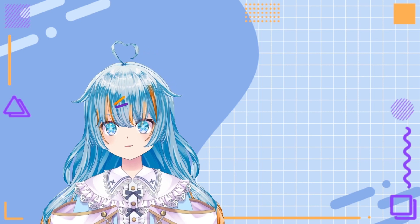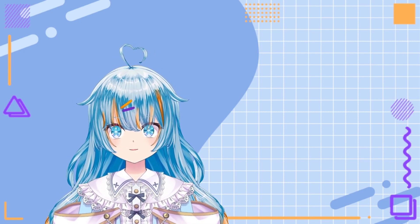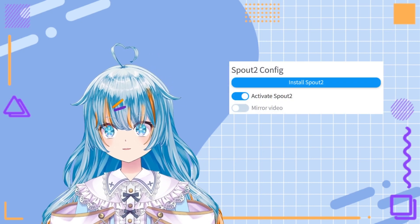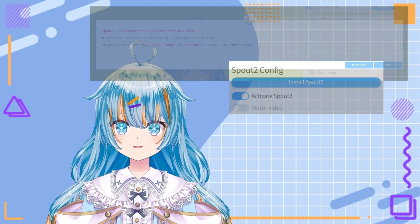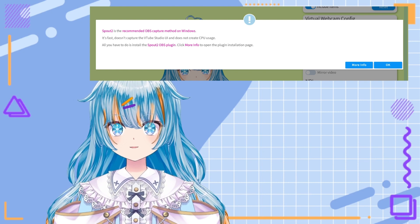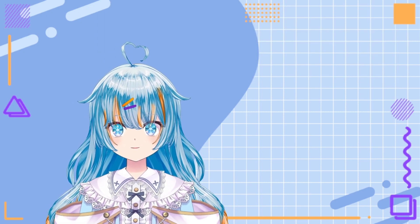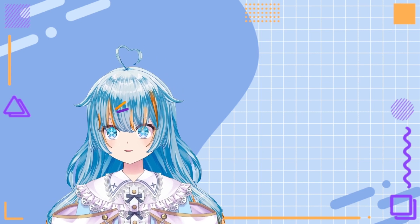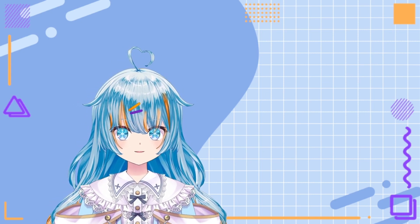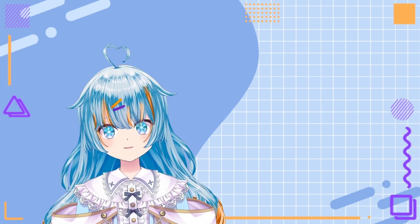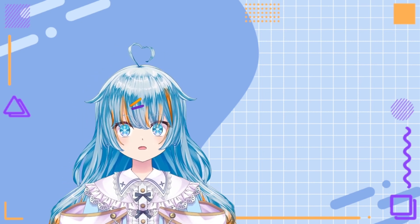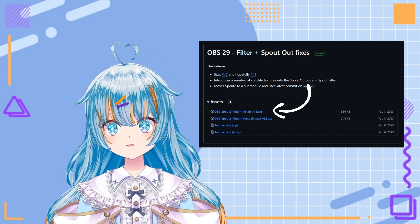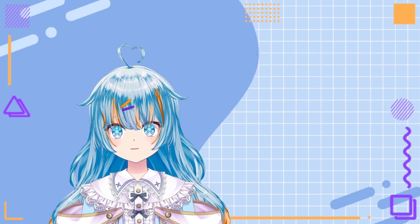Installing the plugin to OBS will take a few more steps. If you're using VTube Studio, under the Spout 2 config settings, you will see a button saying install Spout 2. If you click this, then click on more info, then you will be redirected towards the information page for Spout 2. However, I will have the GitHub link at the top of my description that you can follow to install the plugin. Once you have the download page, also known as the releases page, you are going to want to download the OBS Spout 2 plugin installer. When the download is complete, you are going to want to run it.